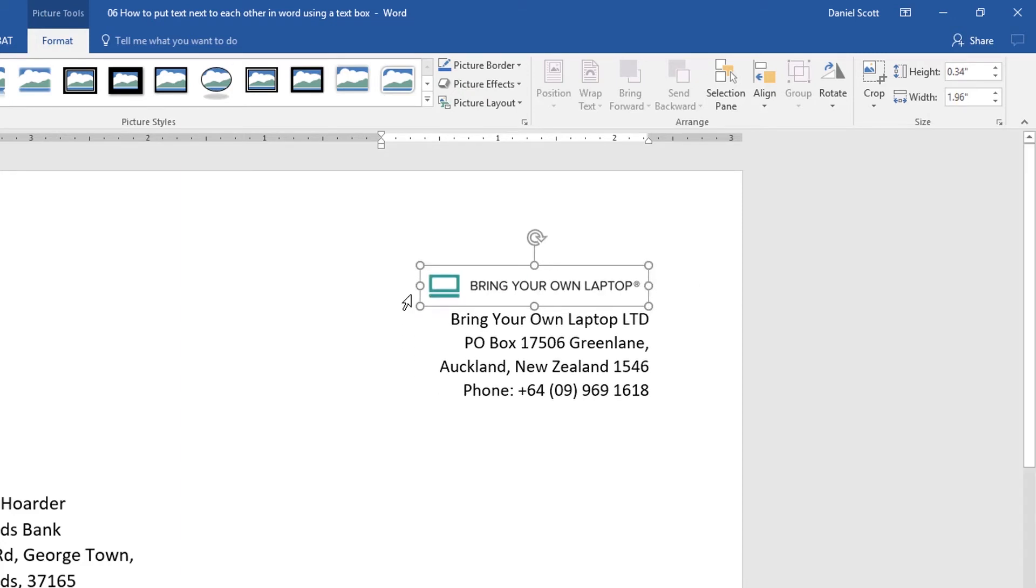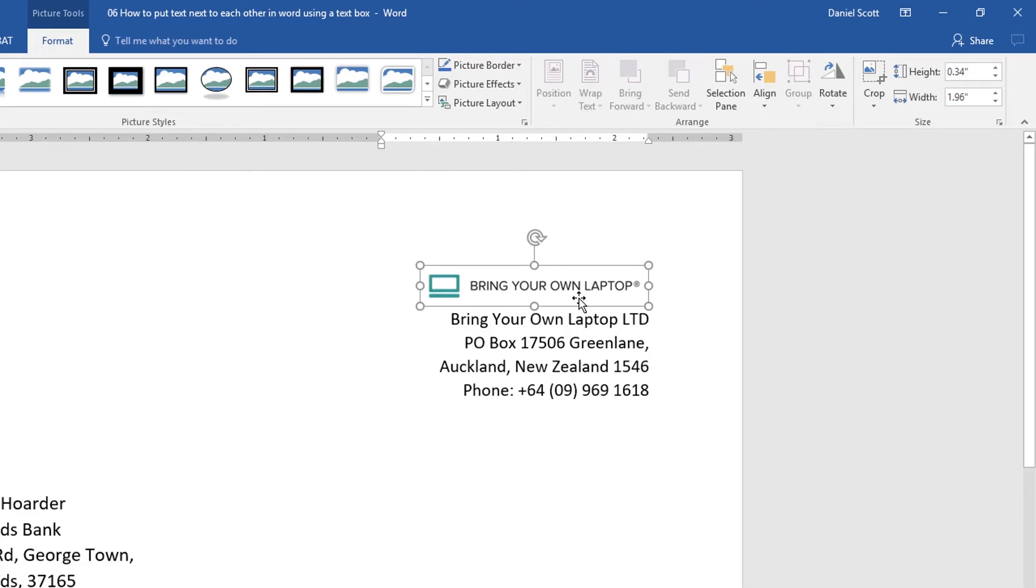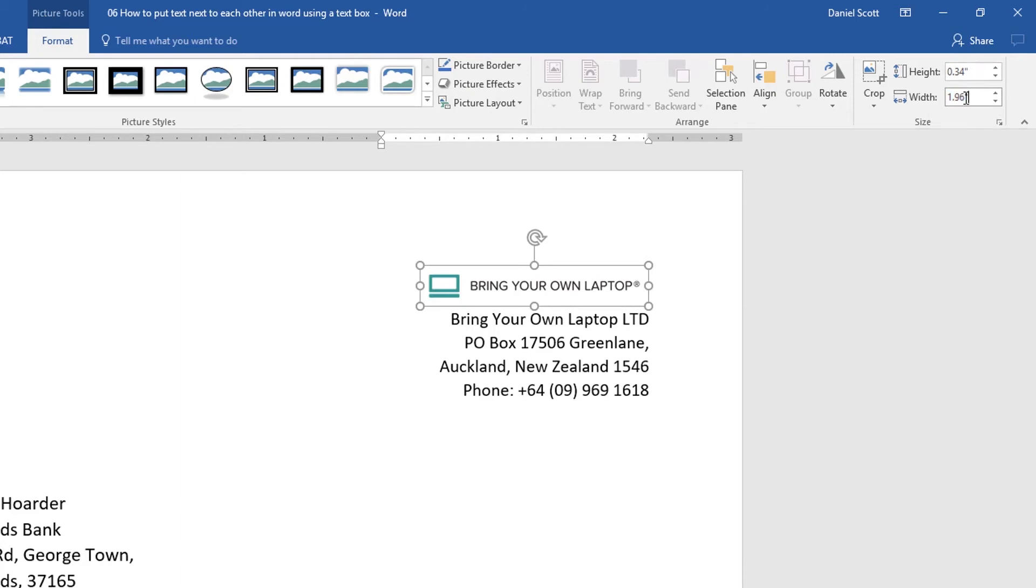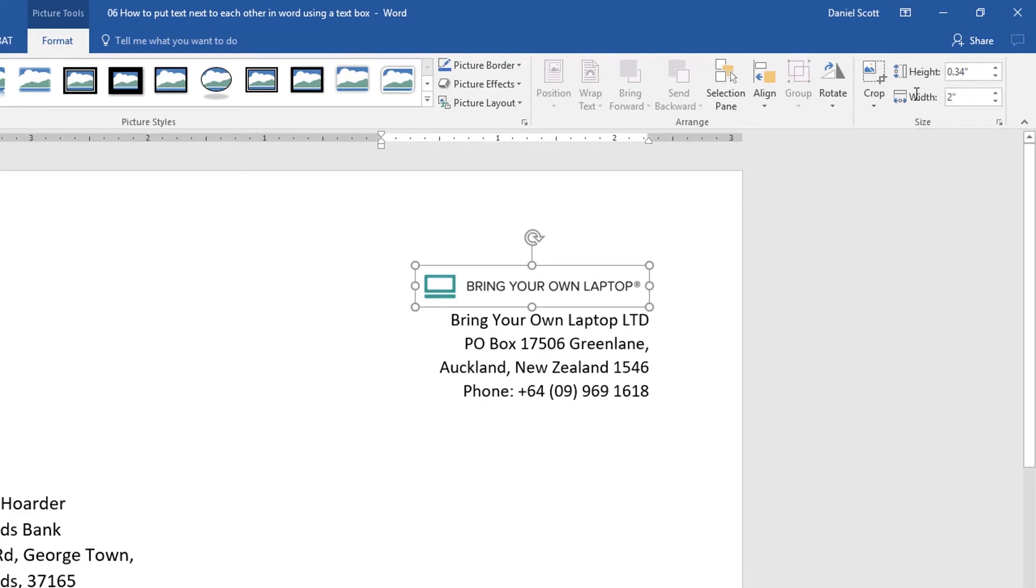If you're finding it really hard to resize, you can say up the top here there's a Height and a Width. So we're at Format. We've clicked on an image, we're at Format. And over here we've got Height and Width. So you might decide, actually, I'm just going to shrink this down to, say, 2 inches. And it's more of an appropriate size in there now.